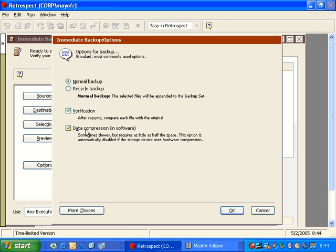The data compression inside software is an option that we use when there is not hardware compression available. So when you're writing to an external hard drive or a CD burner or a network drive, then you would use the data compression in software to save additional space. On average, users typically will see about 30% compression.